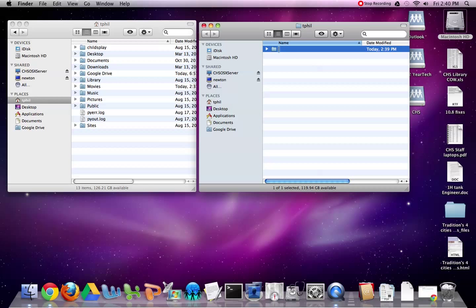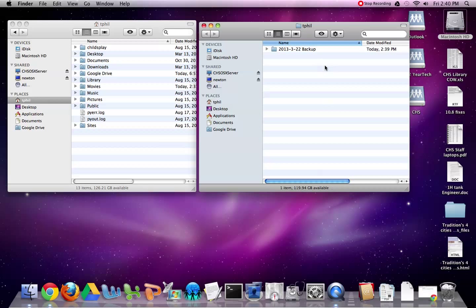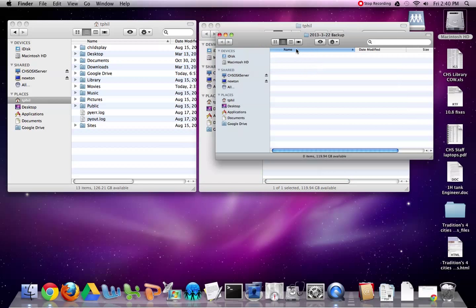For me, I usually start off with the year, so 2013, I'll do a dash, and we've got the month, so 322, and then backup. Whatever naming protocol works for you.